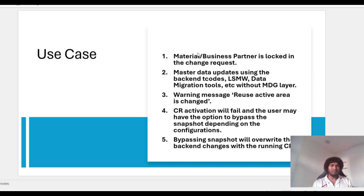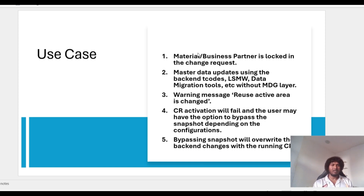In many cases, people configure a fallback user so that if there is any activation failure, it goes to the fallback user. This fallback user has an option to bypass the snapshot. When they bypass the snapshot, the CR data will override the backend changes — meaning the backend changes are lost. This is not, most of the time, a preferred approach.